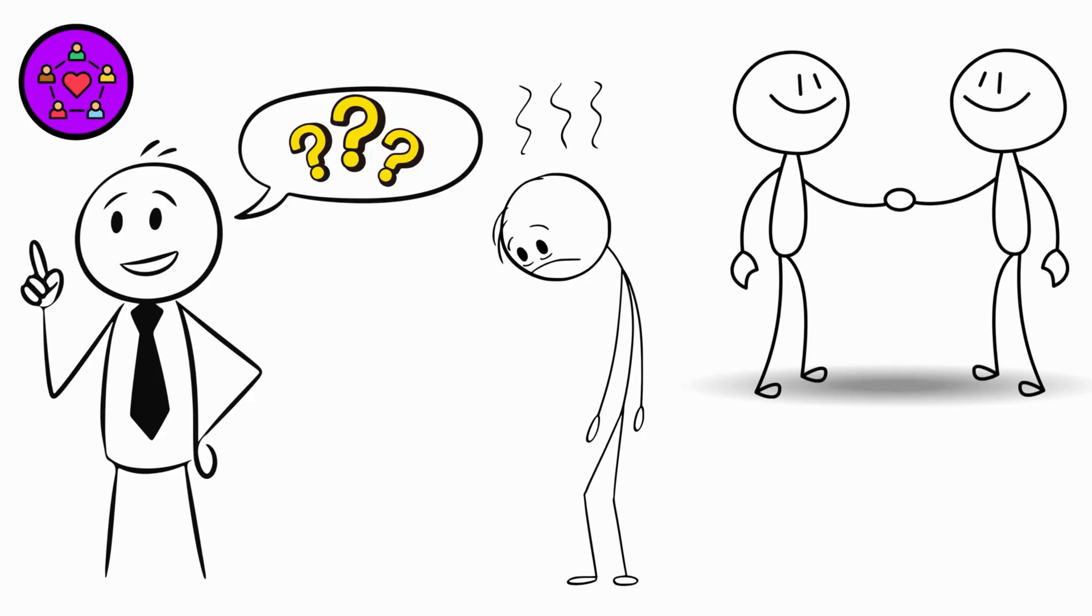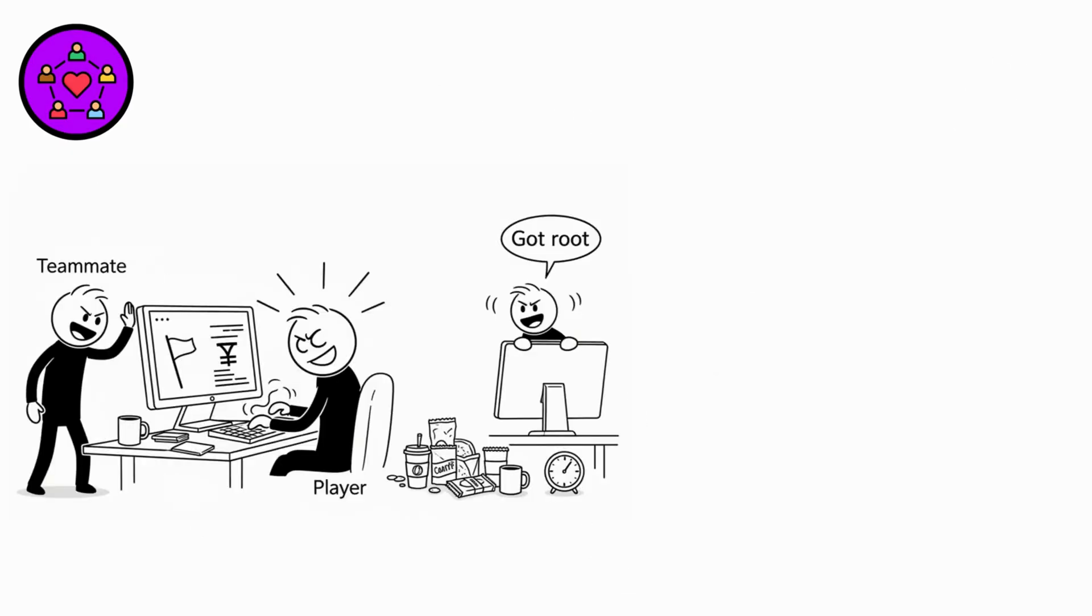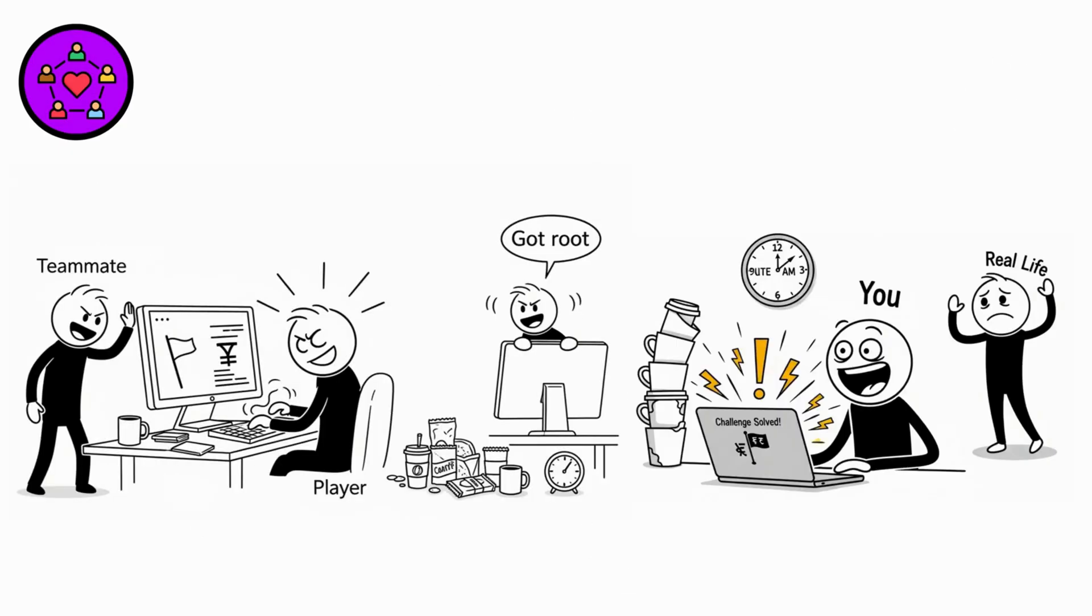Fair warning. CTF competitions are addictive. That feeling when you crack a challenge? Pure dopamine. You've been warned.